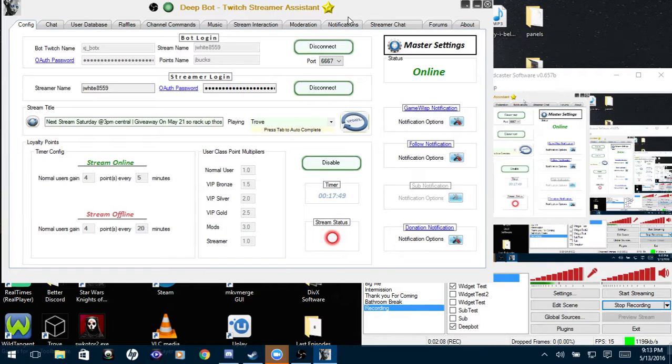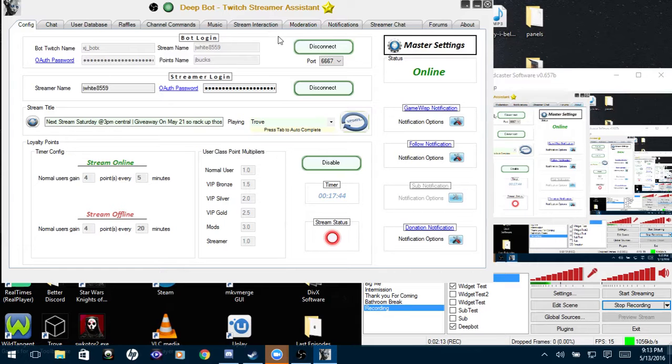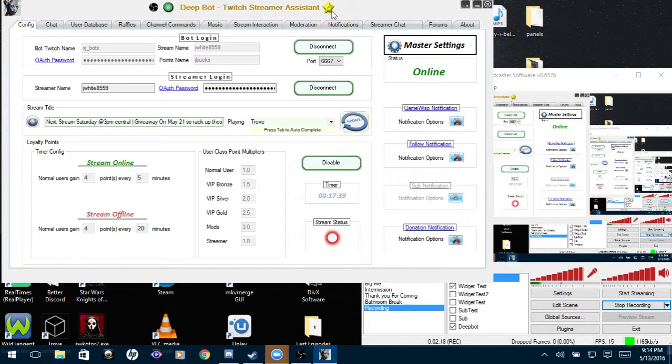It will turn bronze like two days before it ends or something, or one day, and that's when you'll need to renew your VIP when it turns bronze, not before. If you try to renew it before, you lose the days that you currently have.